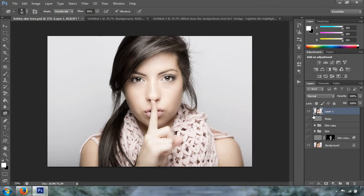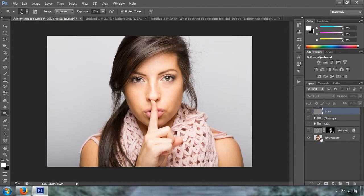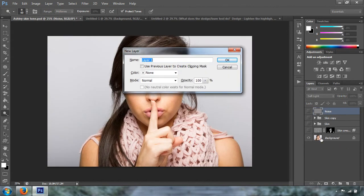We're going to start doing our retouching right now. I'm going to press O to start working with the Dodge tool. I'm going to press Ctrl+Shift+N to create a new layer and we're going to name that layer 'Dodge and Burn Skin.' I just like to name my layers. We're going to press OK.